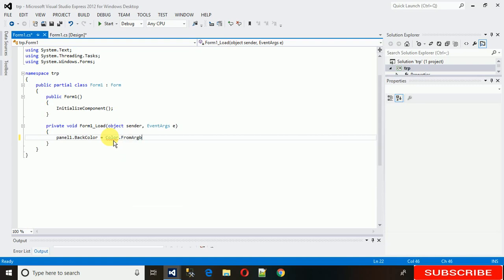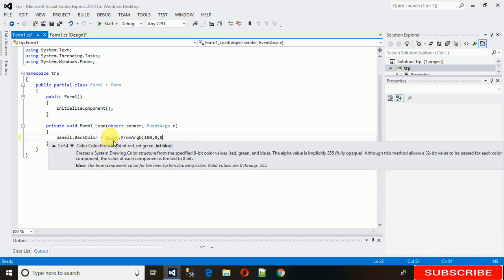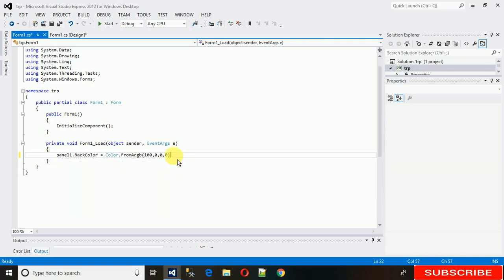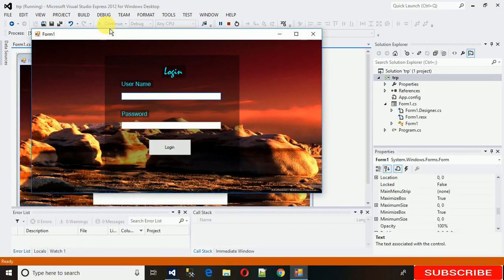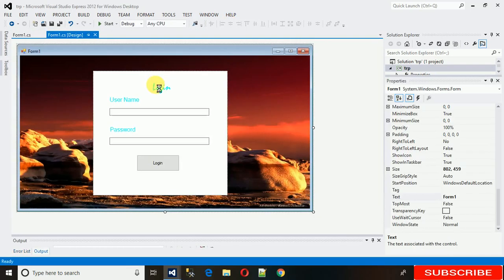Color.FromARGB requires four parameters: alpha, red, green, and blue. I don't need any color values — I just need the alpha. So make alpha 100 and set the rest to zero. Now execute this and you will see it's transparent. Here we go — now the panel is transparent.